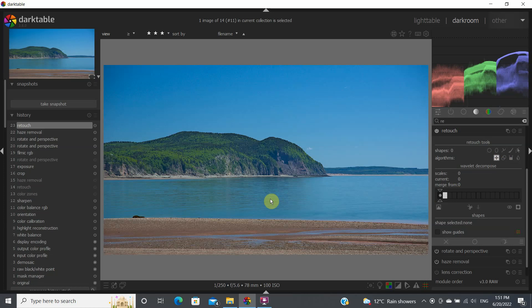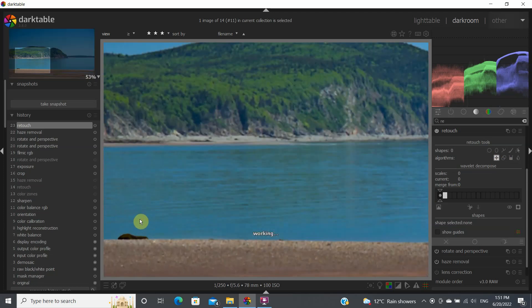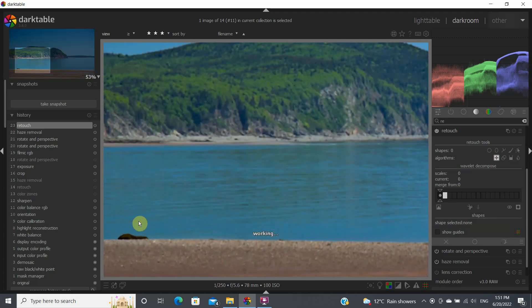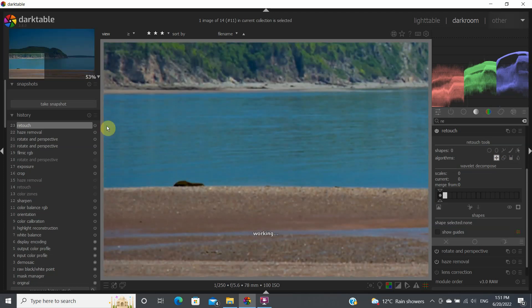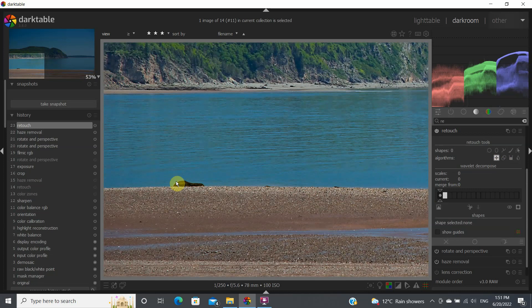Here in the retouch, I want to get rid of this rock here, part of my composition. So let's zoom in by just turning the wheel here and moving our cursor so that we can get this rock component.